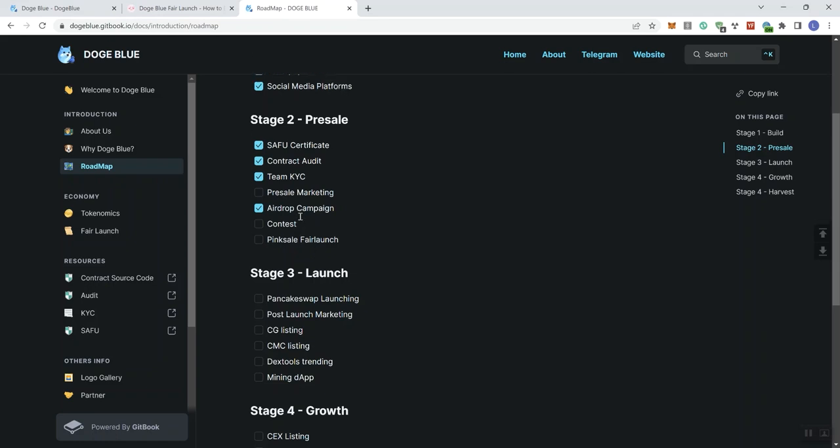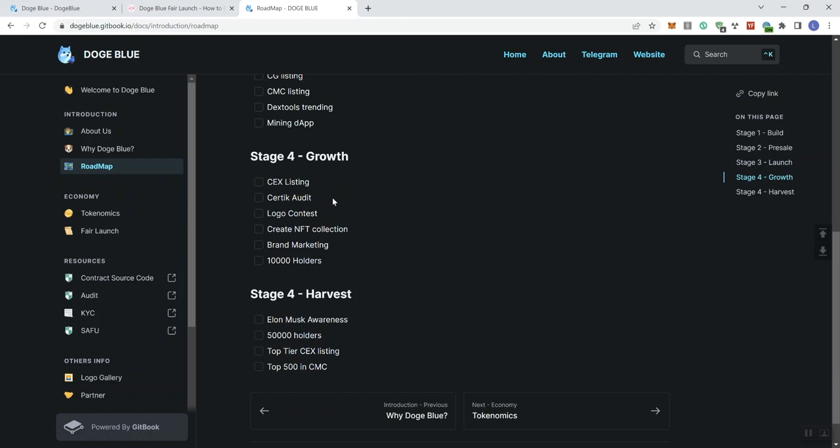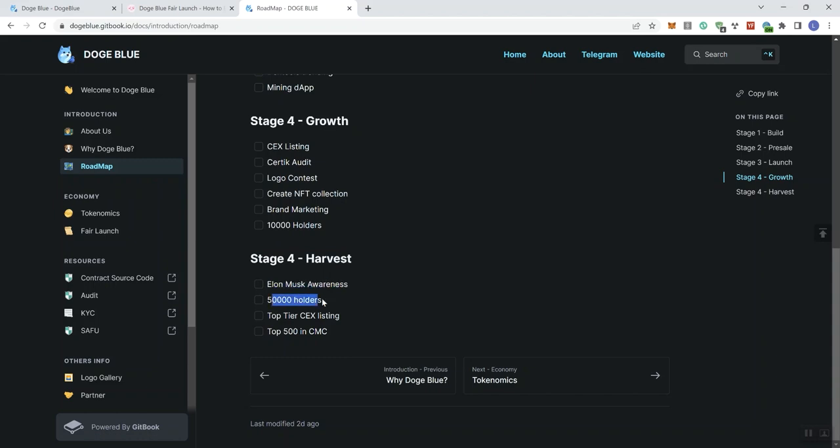Stage 3, we see the launch stage: PancakeSwap launching, post-launch marketing, CG listing, CMC listing, DEX tools trending, mining DApp. And in stage 4, we see growth, centralized exchange listing. We don't get a tier or any specifics in regards to the centralized exchange.